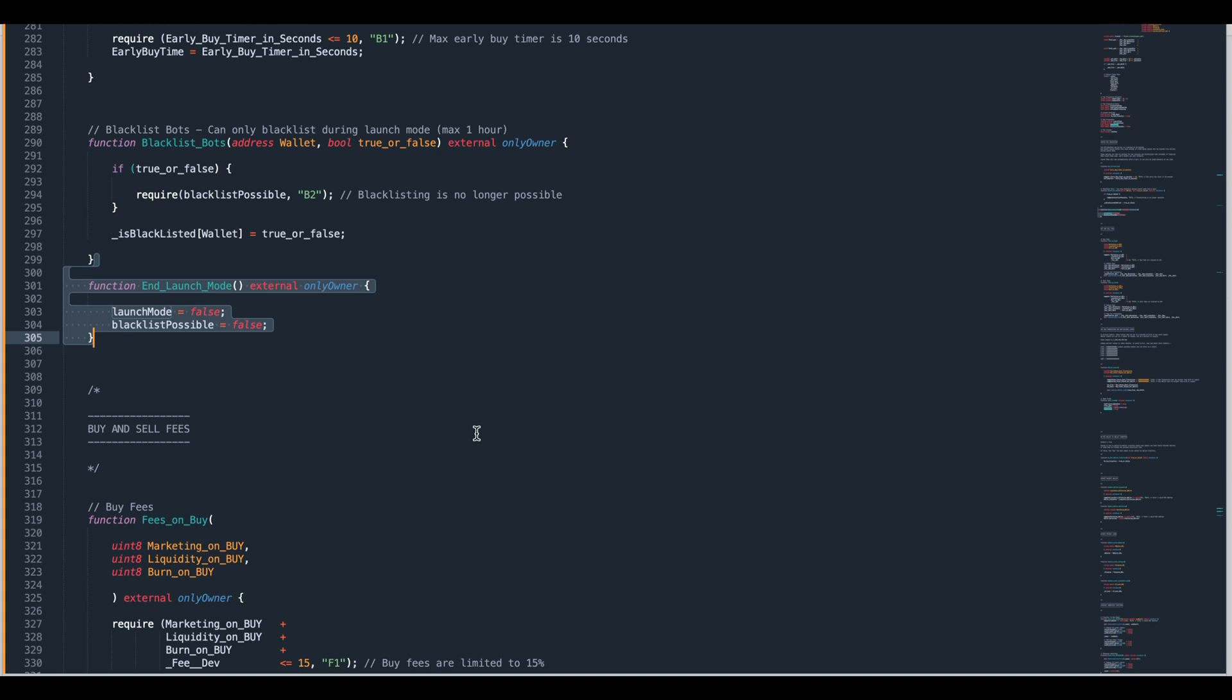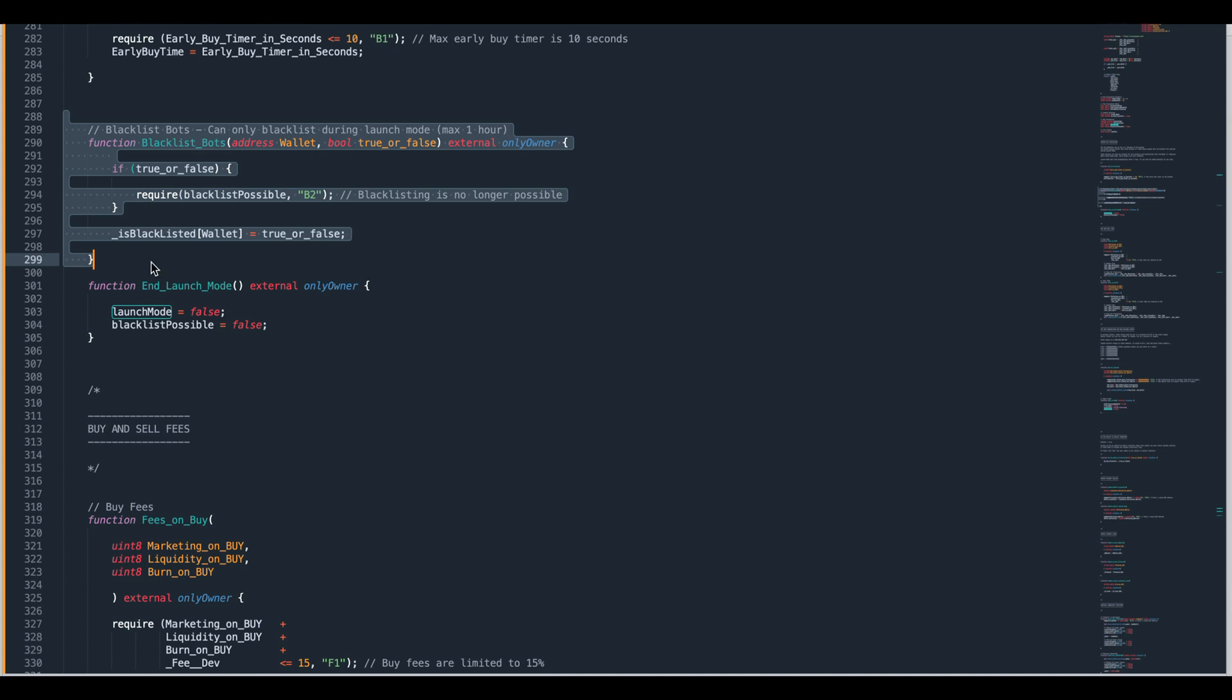This is ending the launch mode. If you do this it just turns launch mode to false and it turns the blacklist possible boolean to false which means this function now can only be used to remove blacklist. It can't be used to add blacklist. So those are the functions.